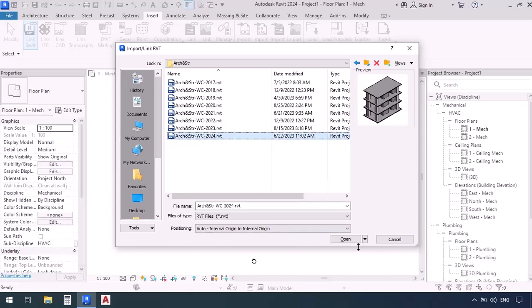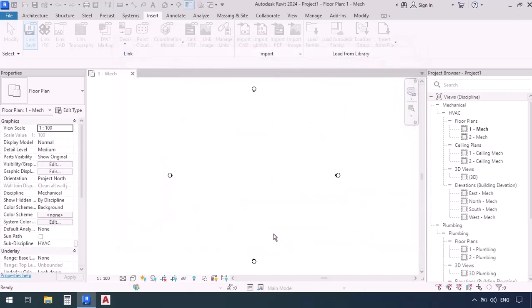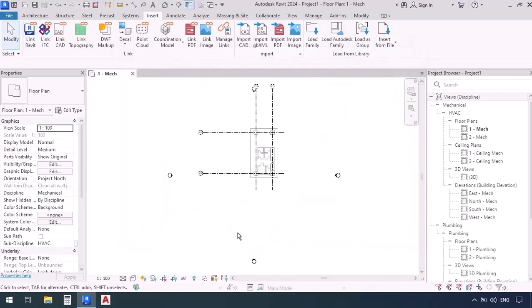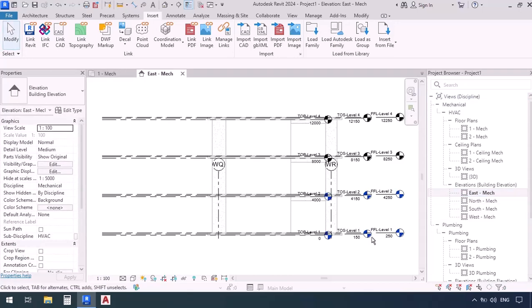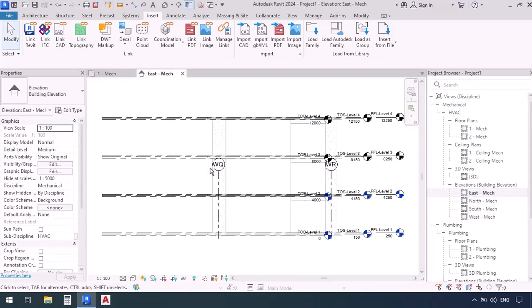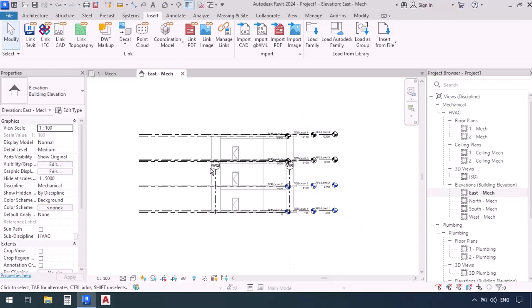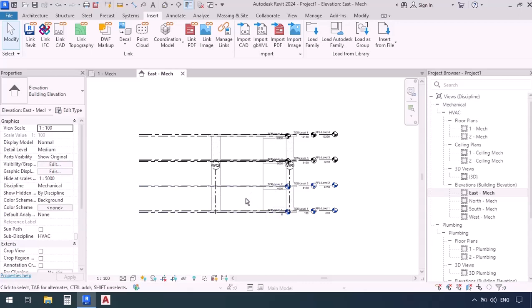I'm going to select this one then click open and now I'm going to have to open one of the elevations and align the levels of the template which we've opened with the levels of this architectural file which we've just linked into Revit. Remember that it makes no difference which one of the elevations you open. For example I'm going to select this one East. I'm going to double click to open this East mechanical view.